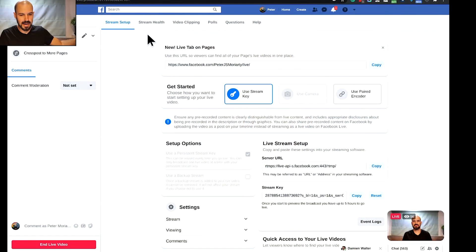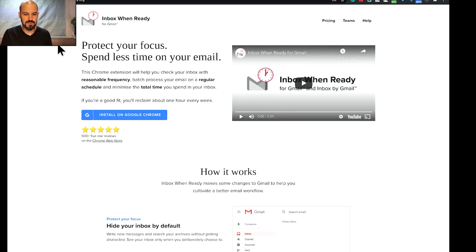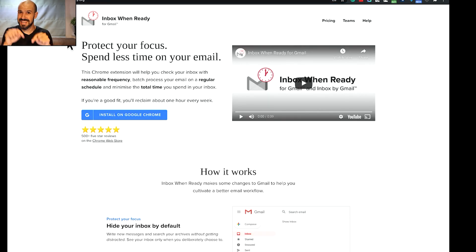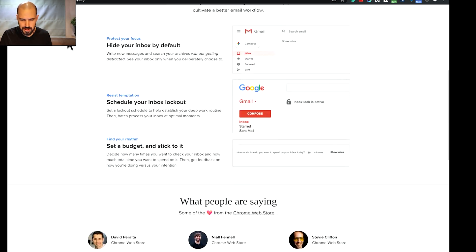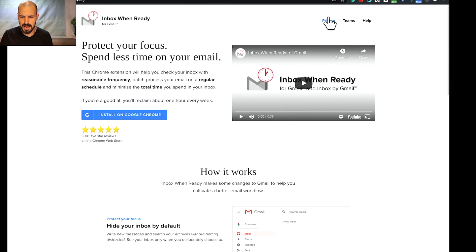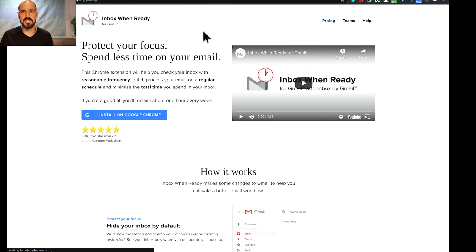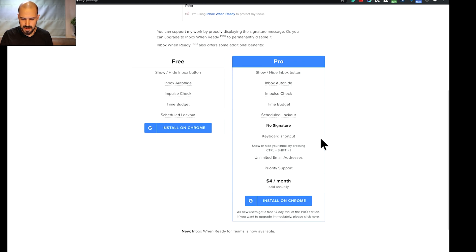So if you wanna get access to that plugin, it's called Inbox When Ready. And so if you go to inboxwhenready.org, I believe there's a link in the live stream here, then you can add that plugin. Now, there is a paid version, I think to do the timers and things like that, you've gotta pay for the paid version. I can't remember what the pricing is, but whatever it is, I'm probably gonna buy it. I can't expect it's gonna be that much.